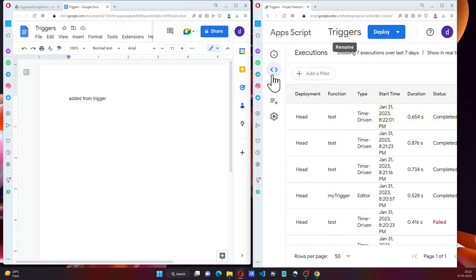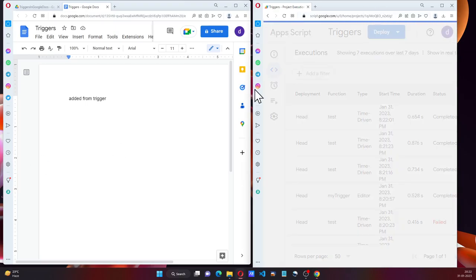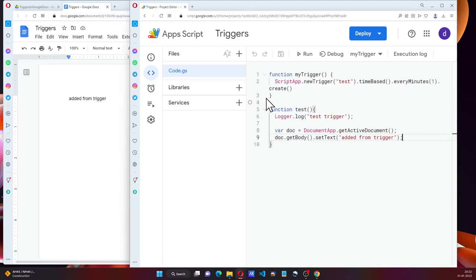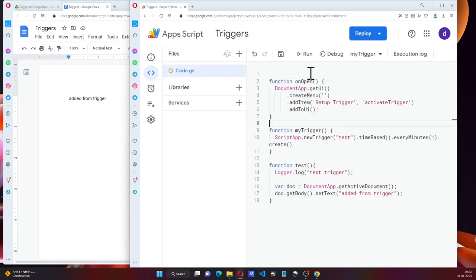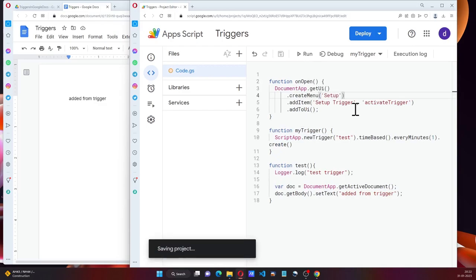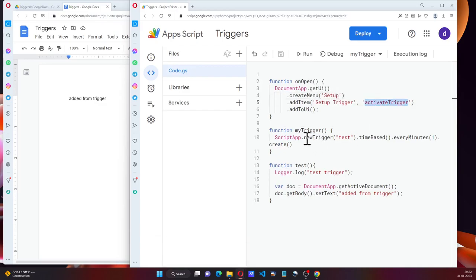And now in my script, I'm going to add a function called onOpen. I'll say menu setup, setup trigger. And the function name is myTrigger.